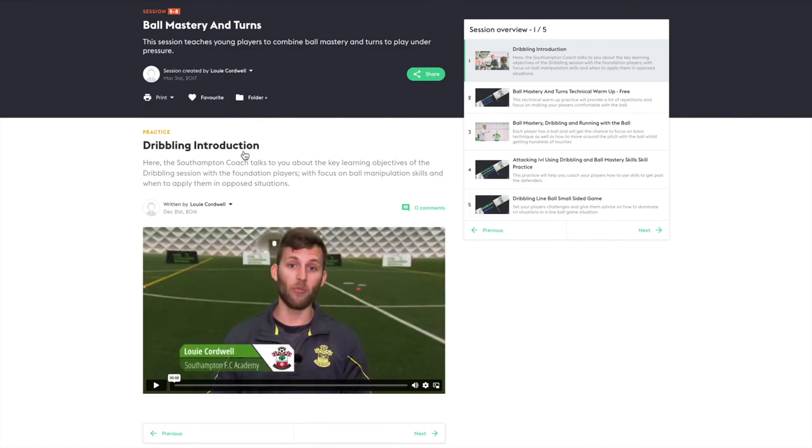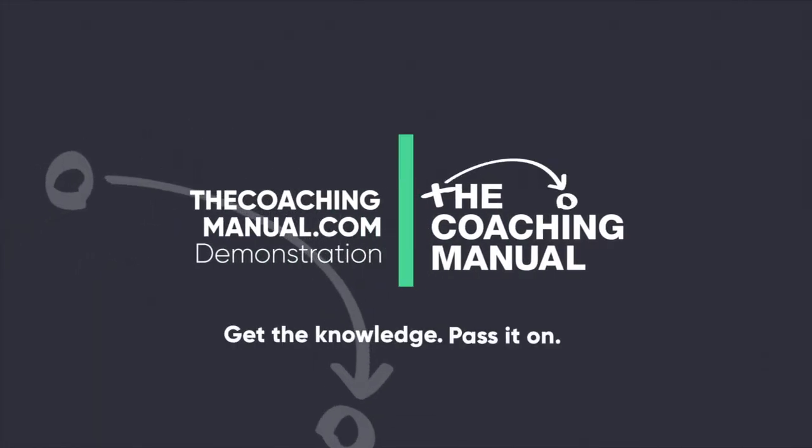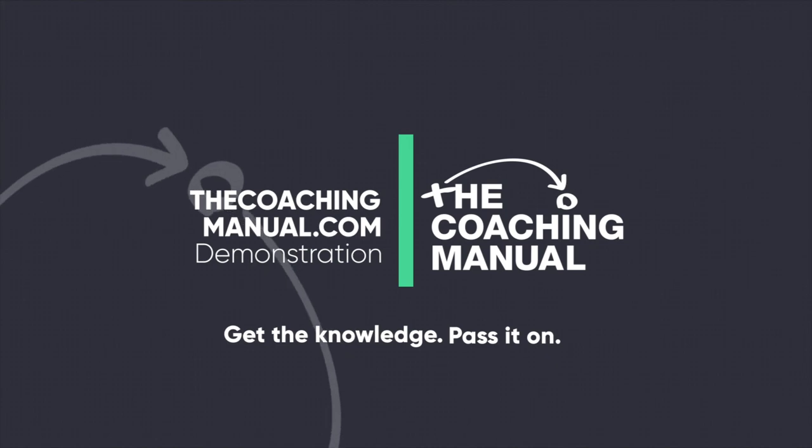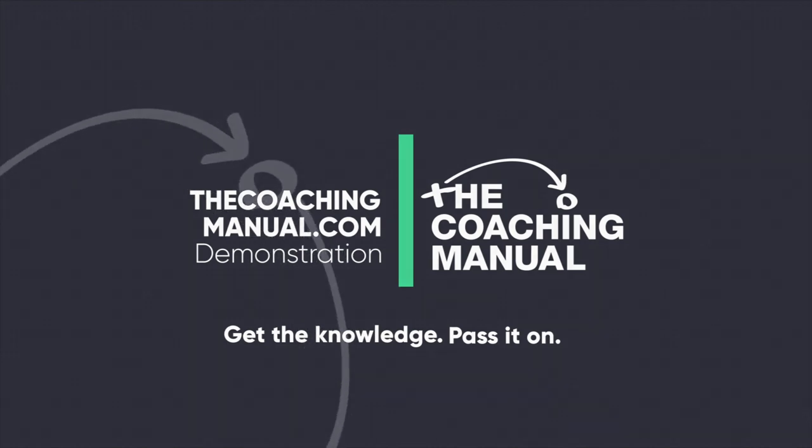TheCoachingManual.com Get the knowledge. Pass it on.